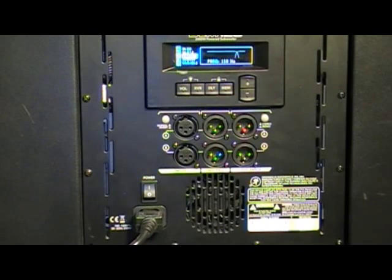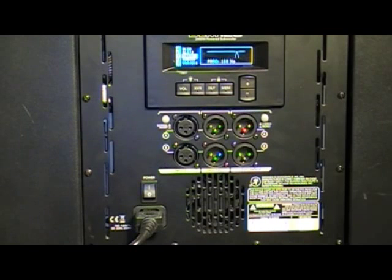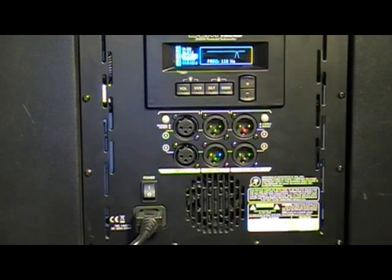Well, moving on down to the DLM12S subwoofer, you'll see we also have the same bright OLED screen, but our options here are a little bit different.